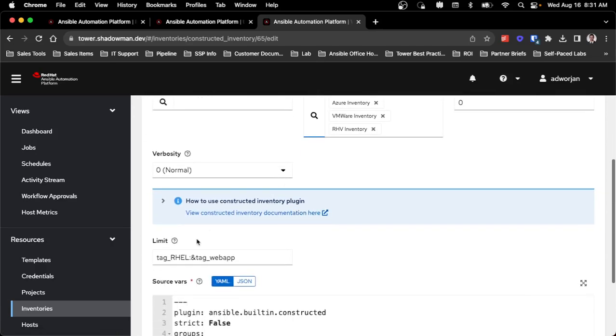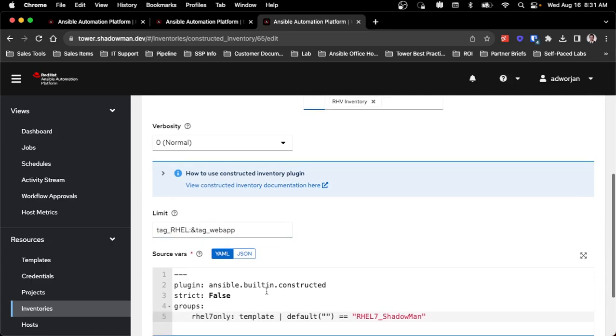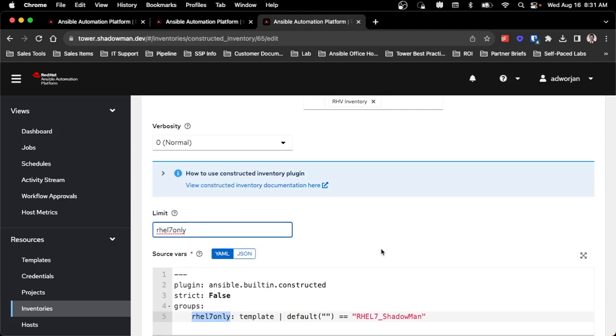I can also set a limit. This limit can either be from existing information in those inventories, so these groups actually exist in the inventories that I'm pulling from, or as you can see, I'm creating a group called RHEL 7 only. I can actually set that as my limit. So it gives you the flexibility to do both, depending on how you're trying to construct your inventory.